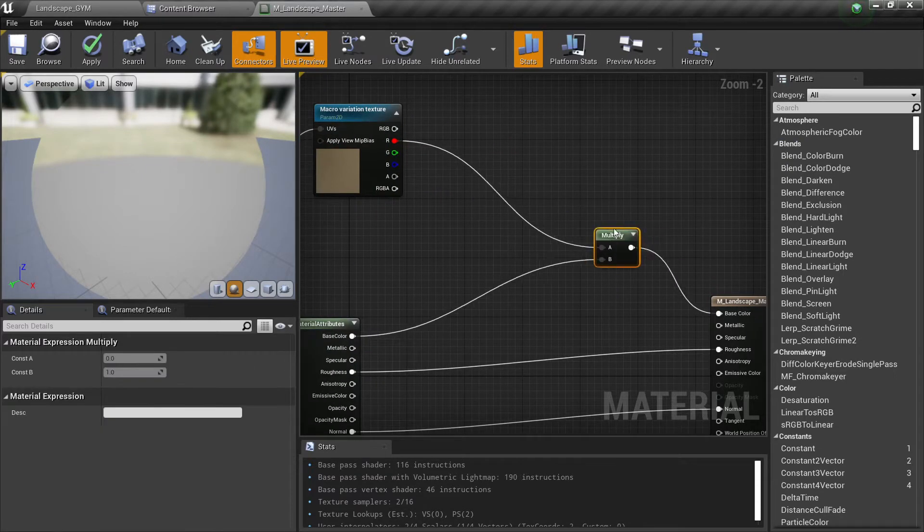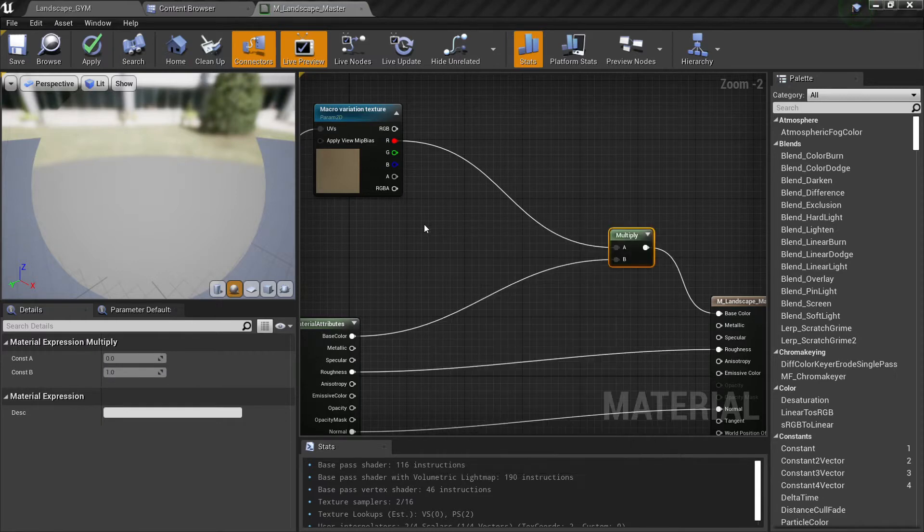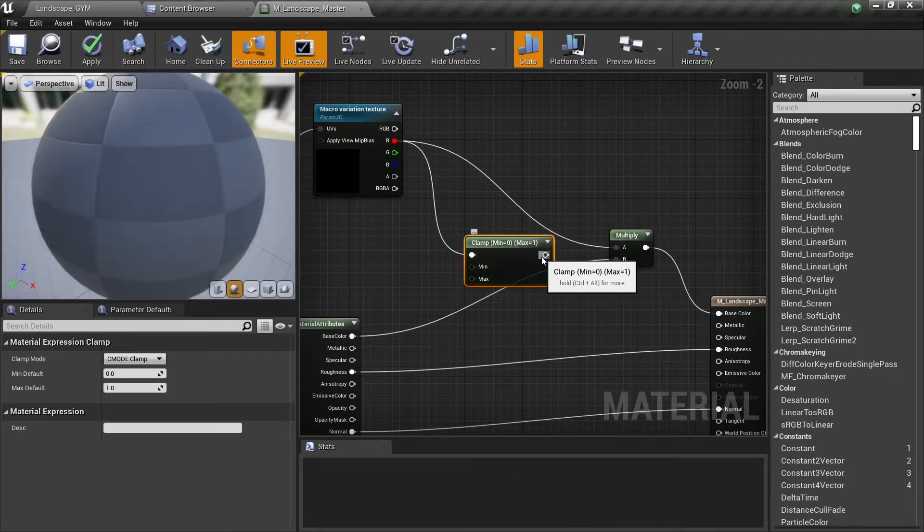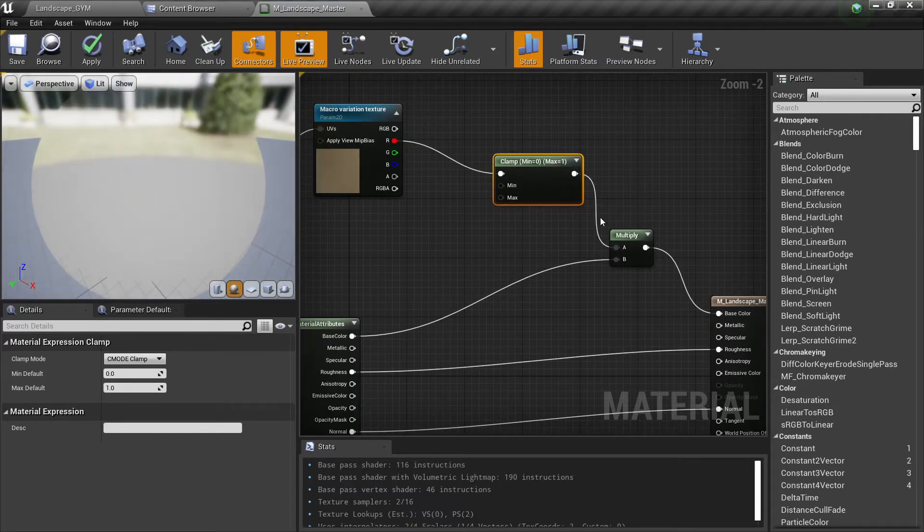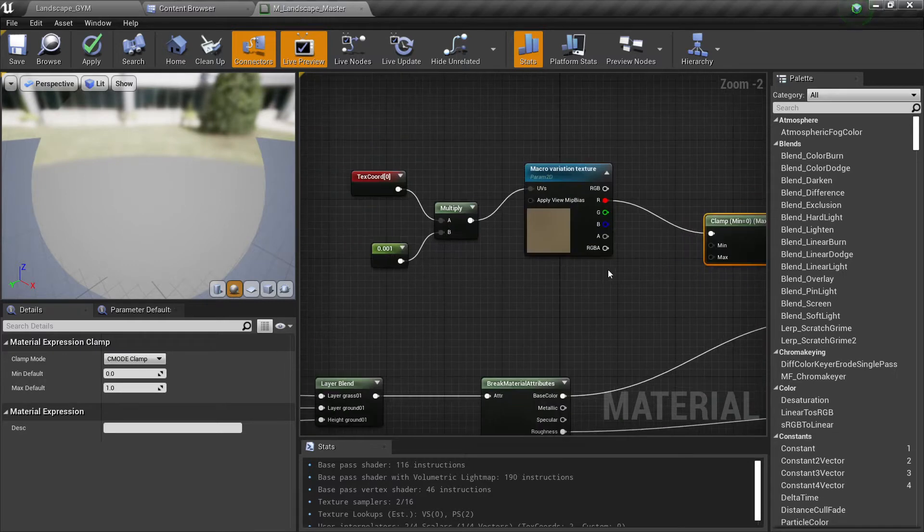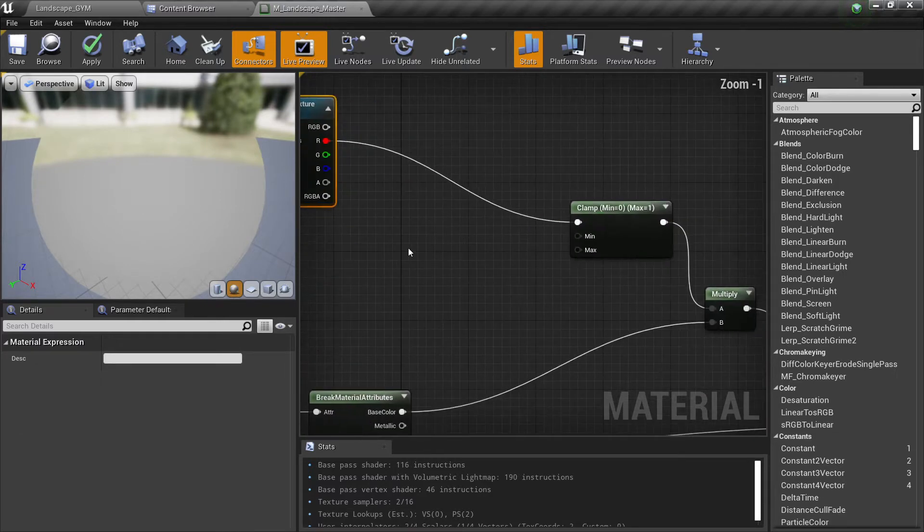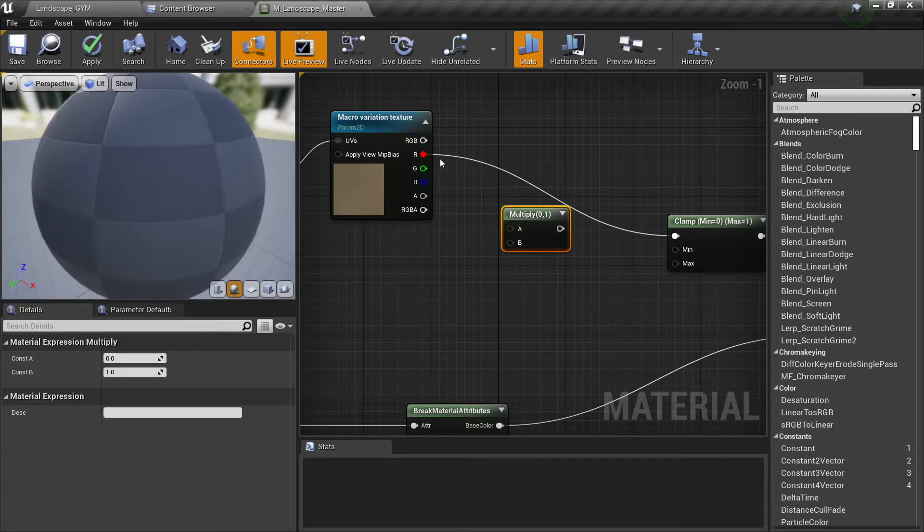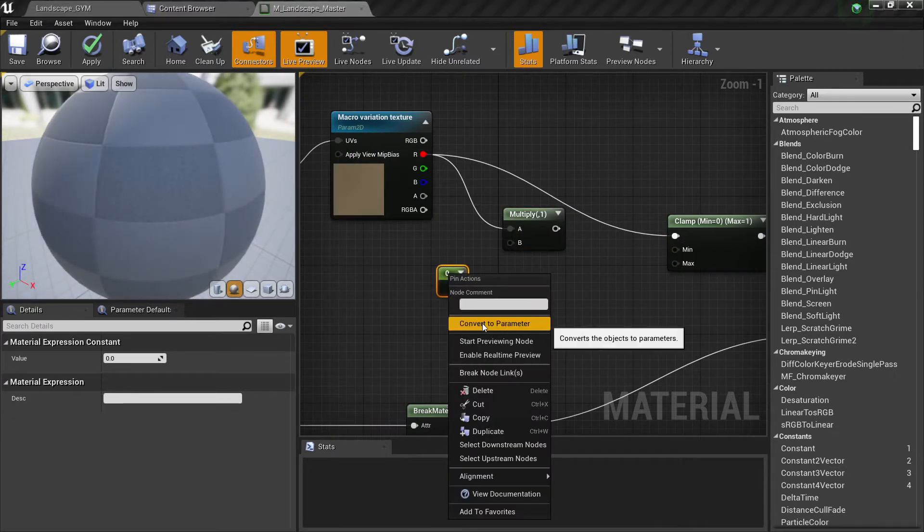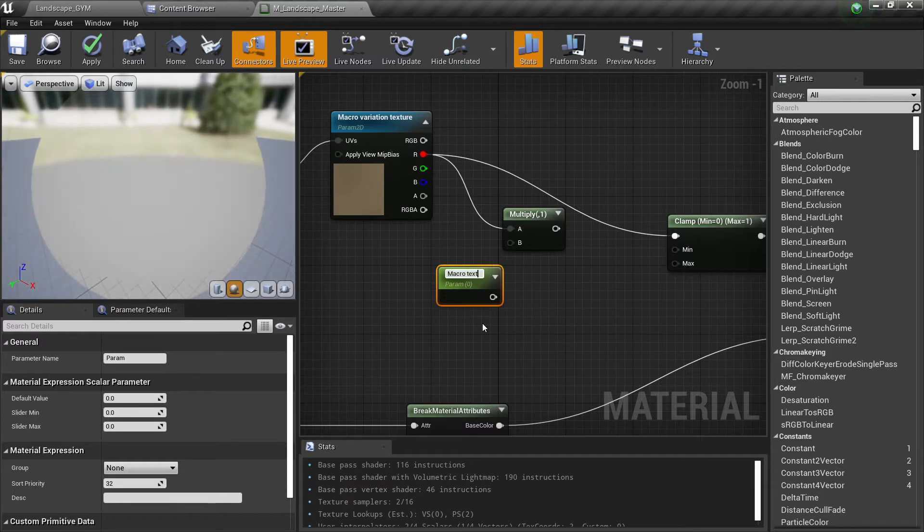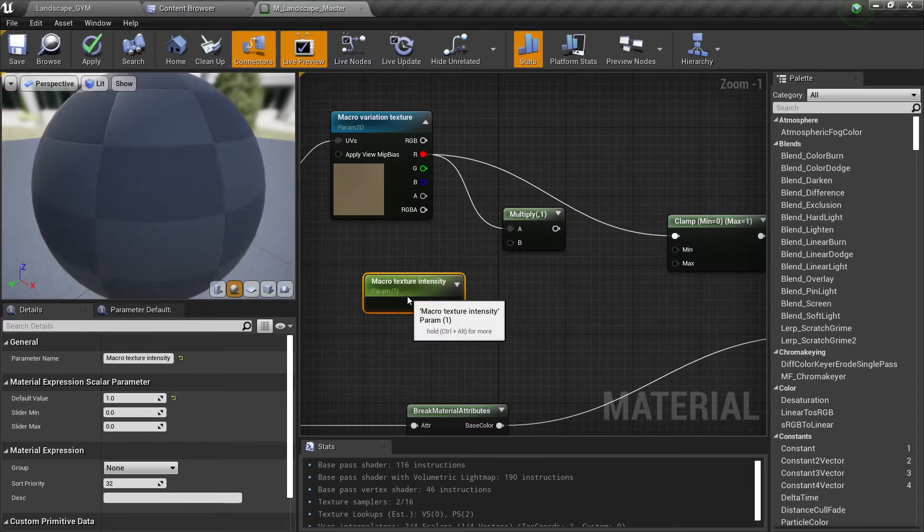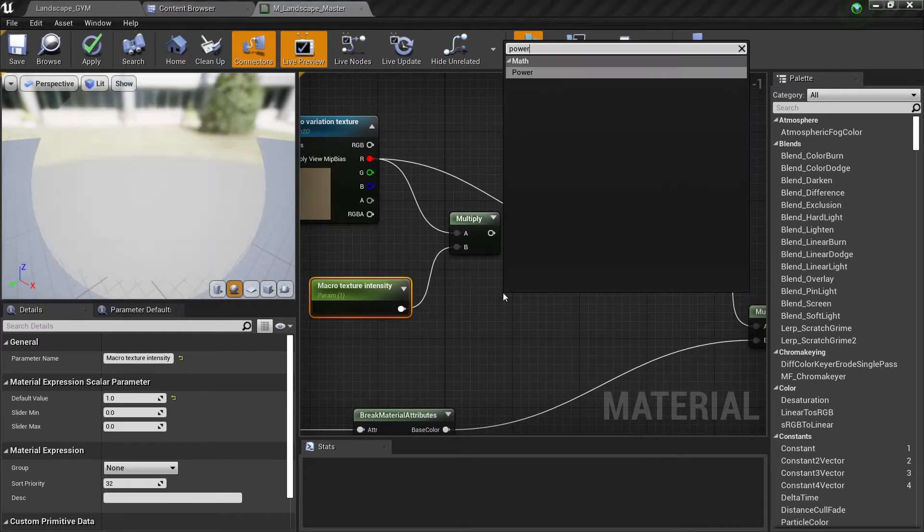However, there are some things that we can do. First of all we want to clamp our values. The reason is we don't want this to go beyond zero and one. So let's keep all values here and then I will multiply this one and put another constant. Let's say macro texture intensity and we can put one.